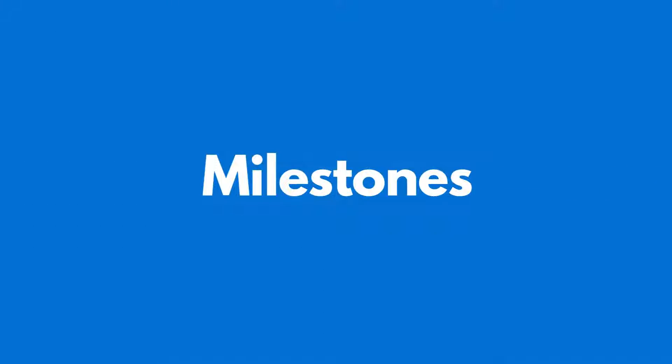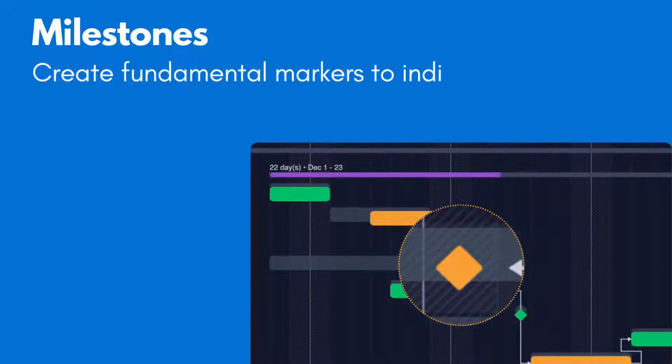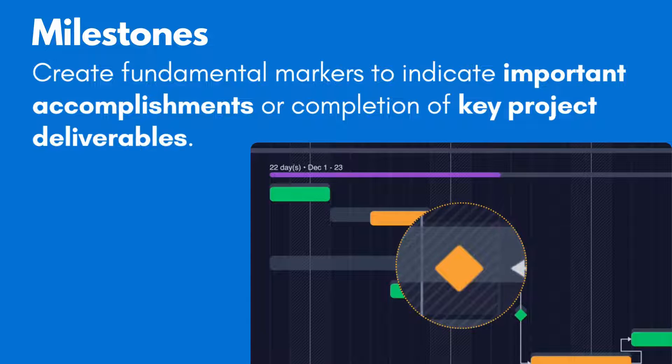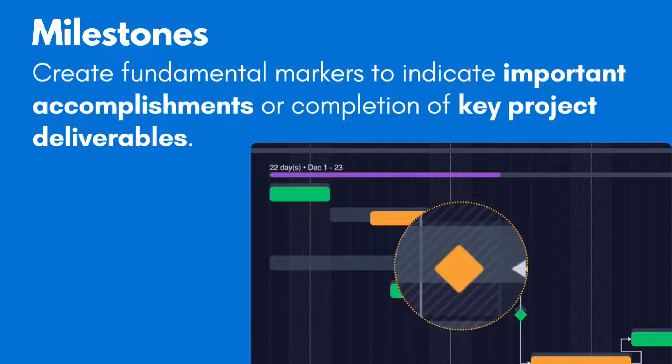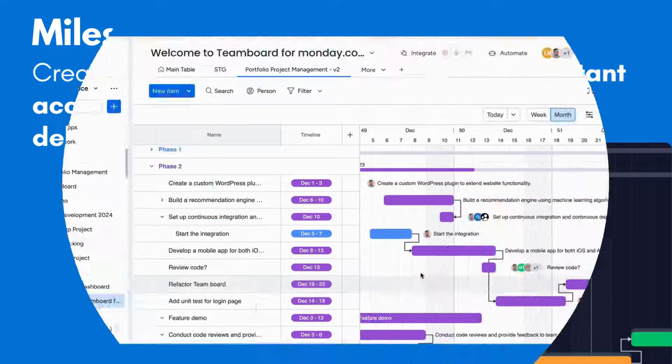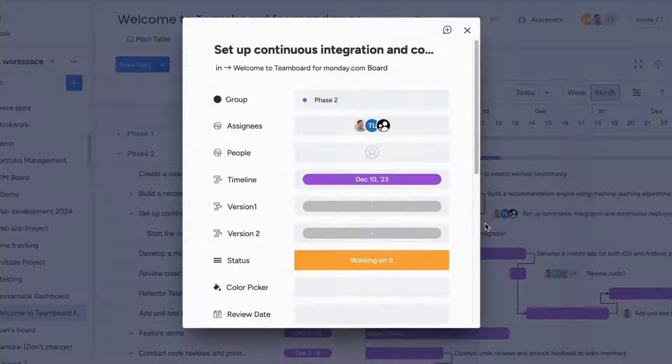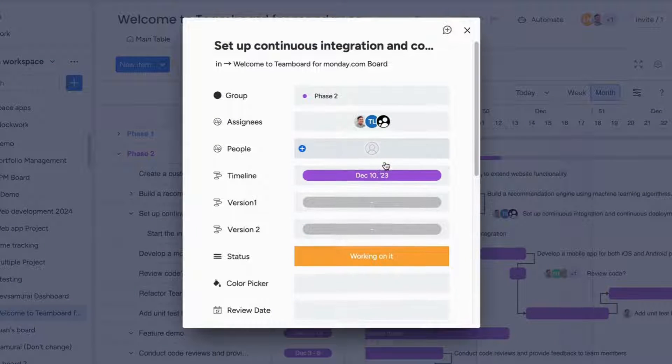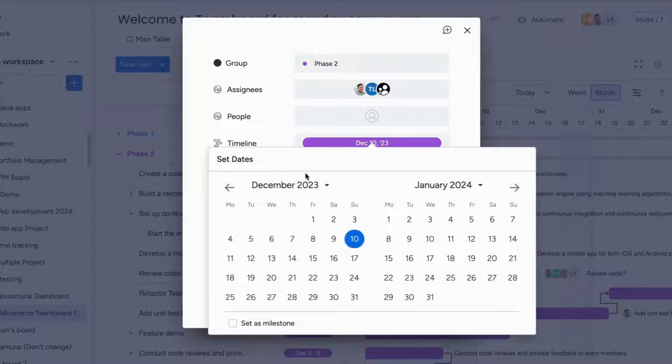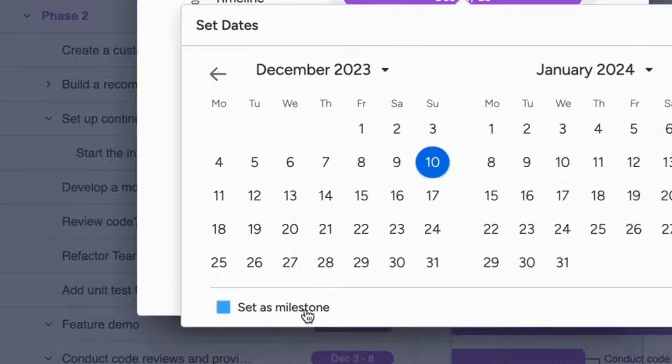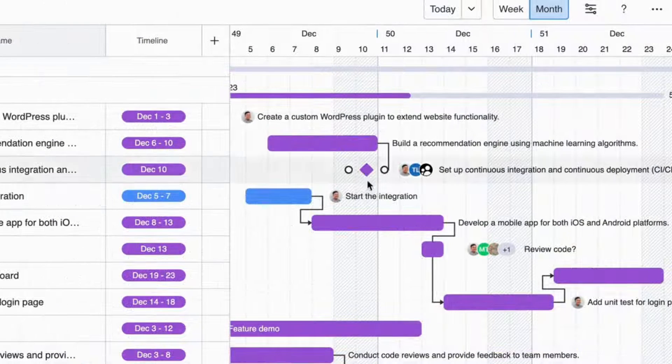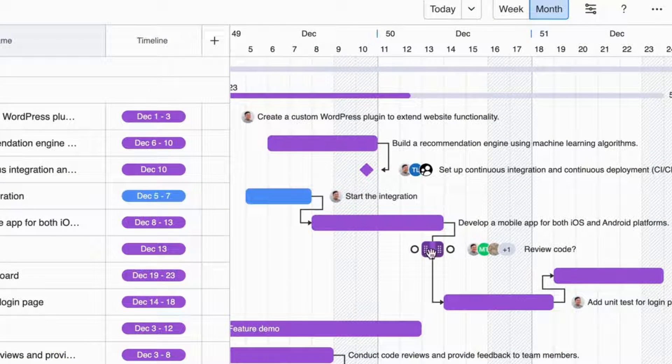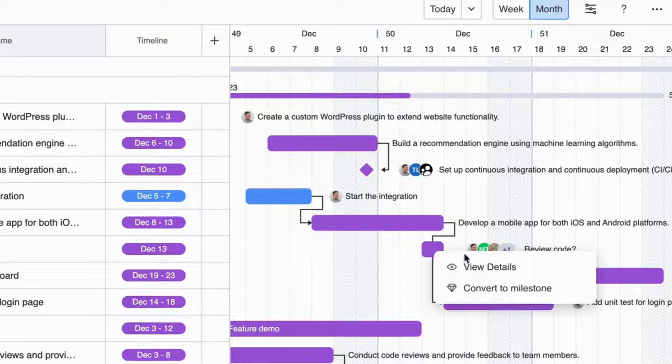With the milestone feature, you can create fundamental markers to indicate important accomplishments or completion of key project deliverables. To visualize this milestone on the PPM's board, you can choose a specific task and check the box for converting that task into a milestone in the Timeline tab. Or, you can do it faster by right-clicking on the task itself.